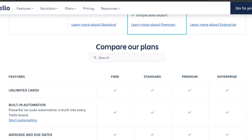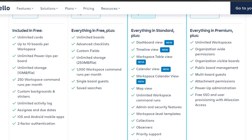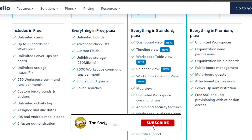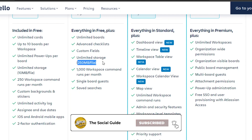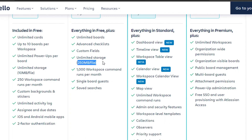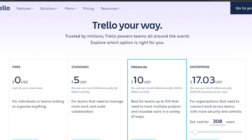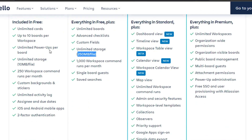In the free plan we also have custom backgrounds and stickers, plus assignee and due date options. Moving on to the Standard plan, we get everything in the free plan plus unlimited boards — so the 10-board limit is removed. We also get advanced checklists, custom fields, storage increased from 10 MB to 250 MB, more automation commands, and single board guest access.